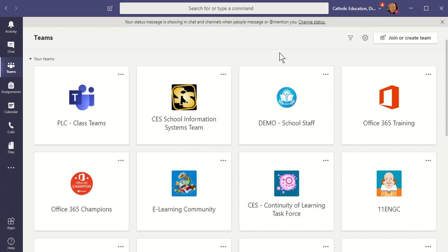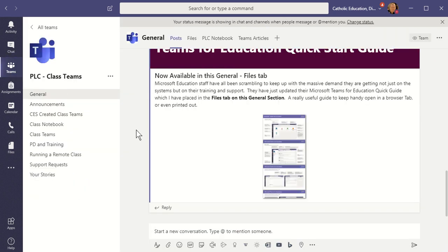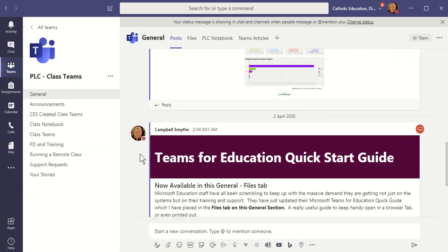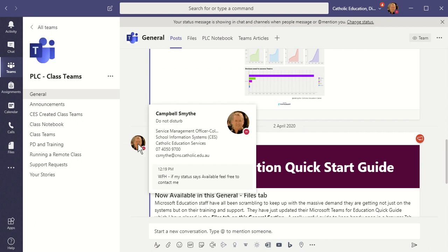An example of where you see the status message is when you hover over a user's profile picture. If I hover my mouse over the profile, it shows my details and then pops up with my status. So if somebody has set a status message, hovering over their profile picture will show that too.